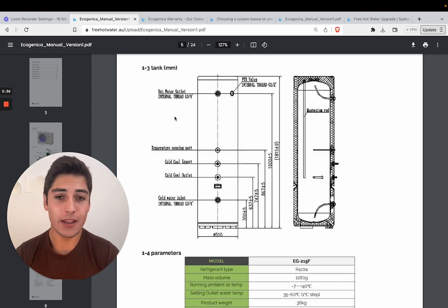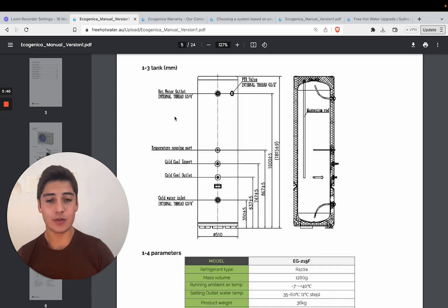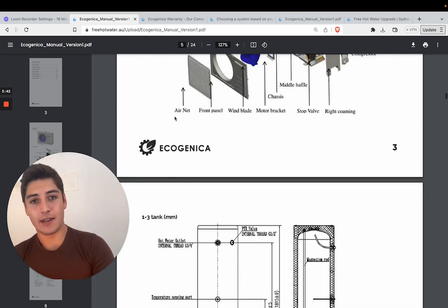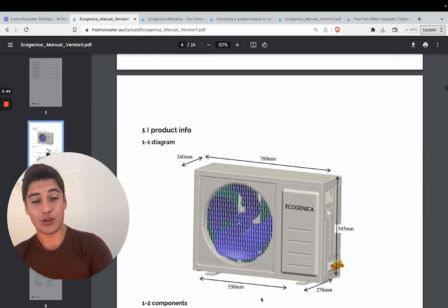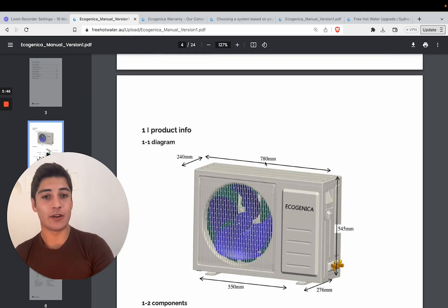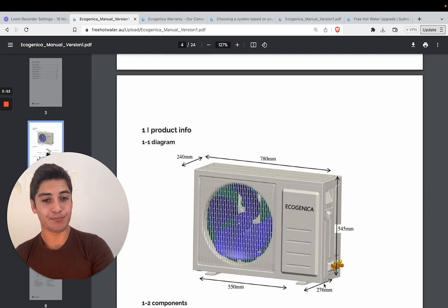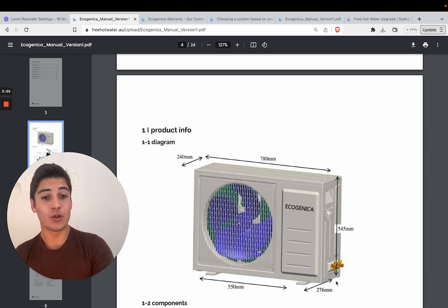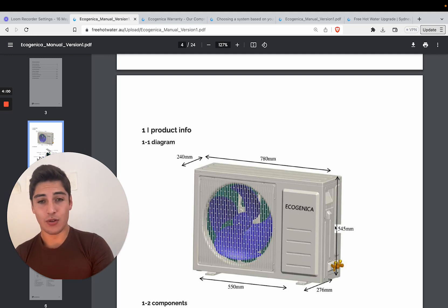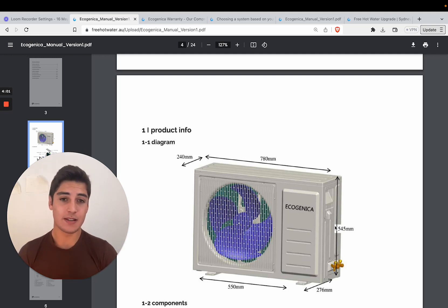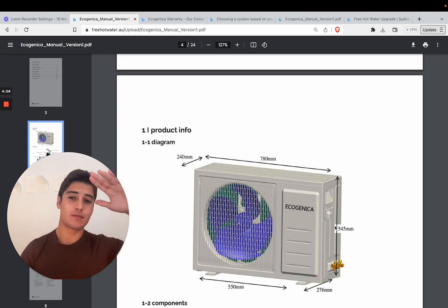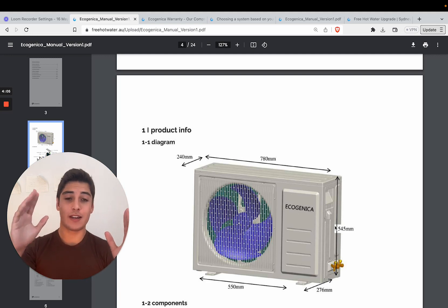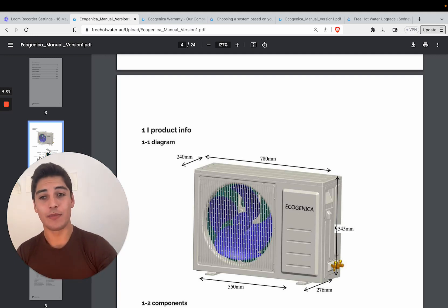The width is 510 millimeters wide. For the actual aircon specs, it's 780 millimeters long, 276 millimeters wide and 545 millimeters tall. So those are the specifications of the unit. This unit cannot be mounted vertically. It has to be mounted horizontally like it's shown here.